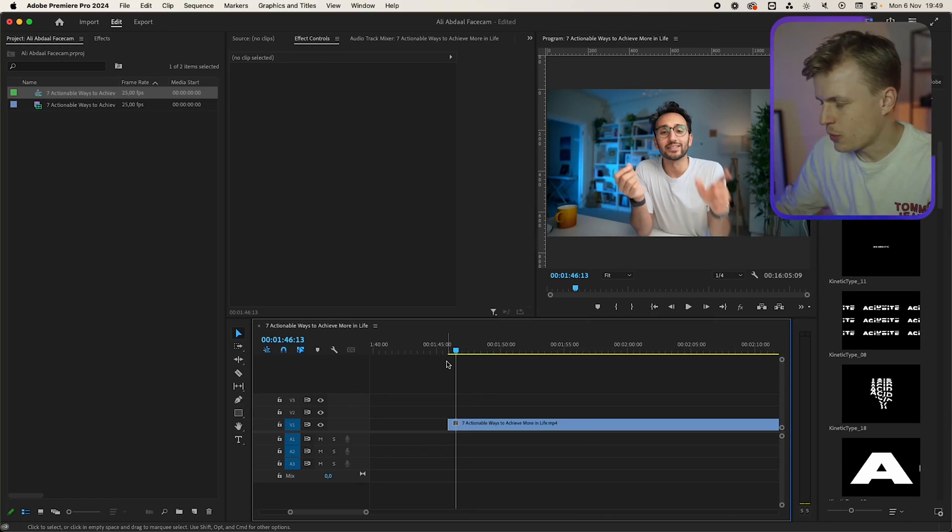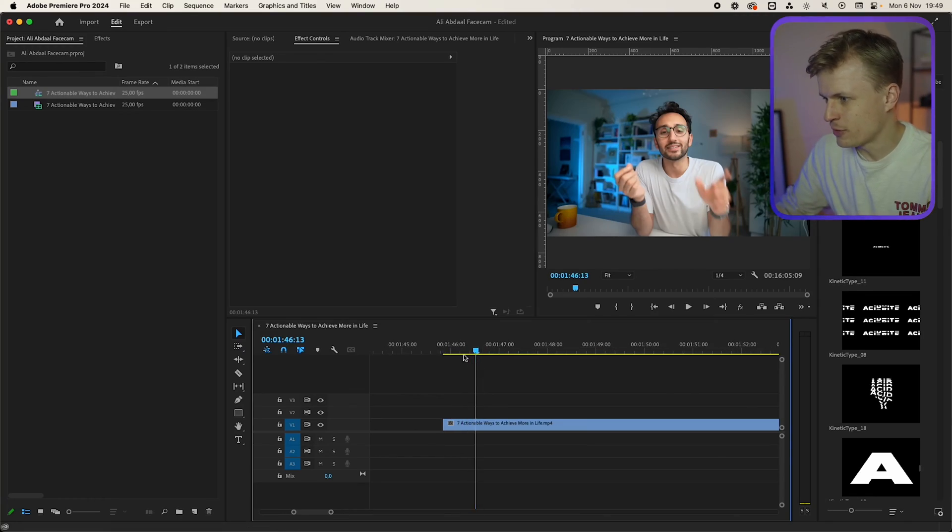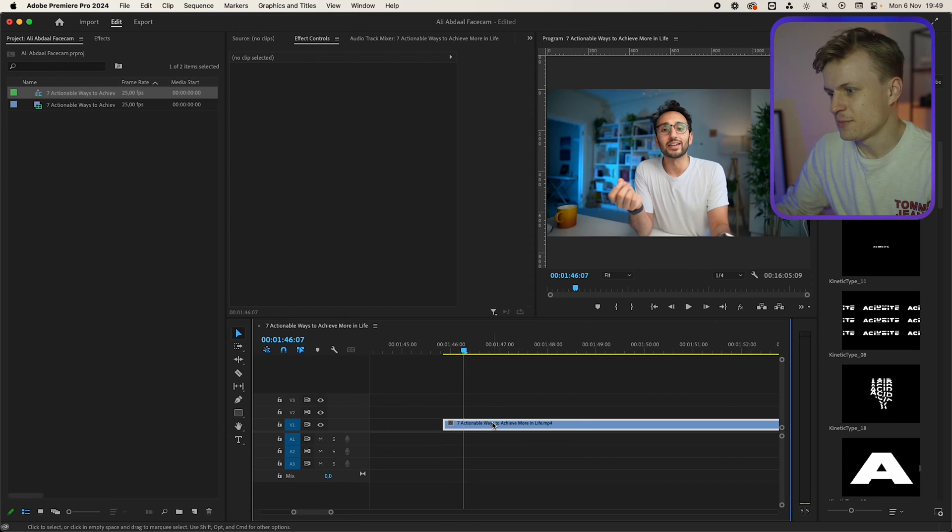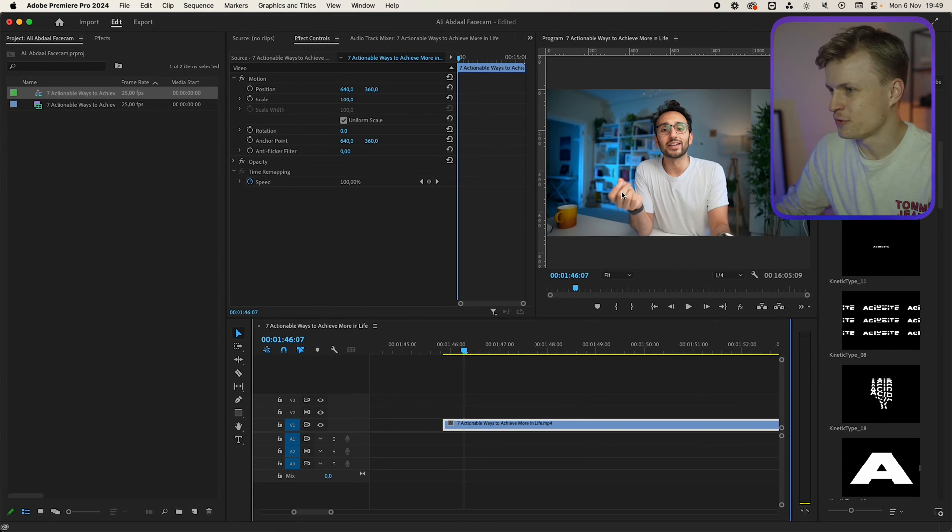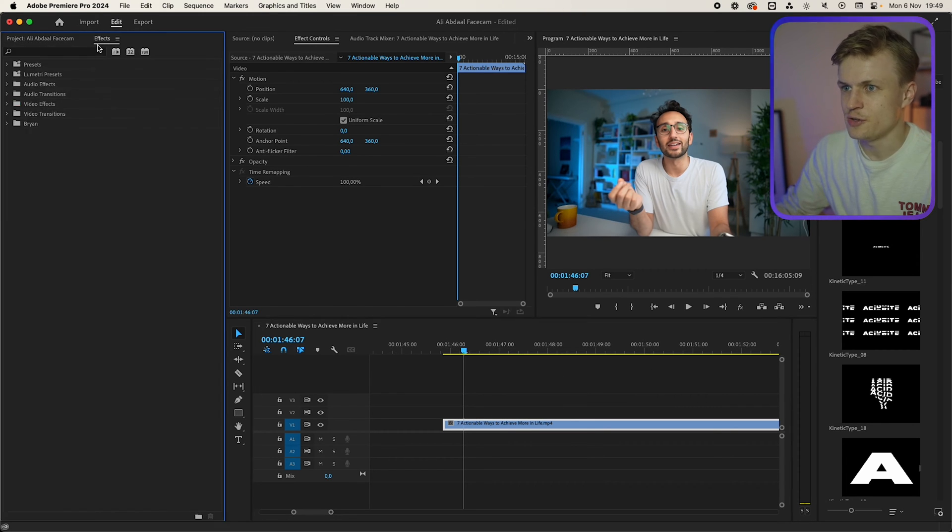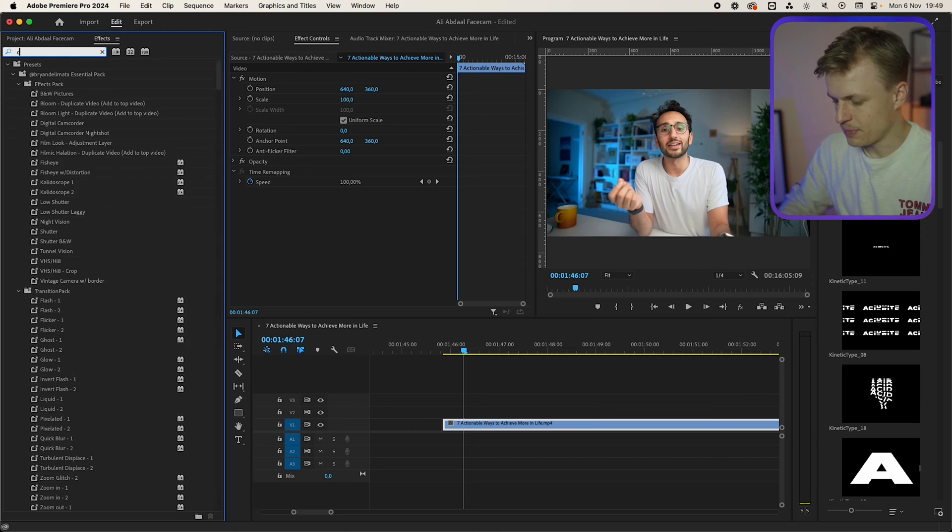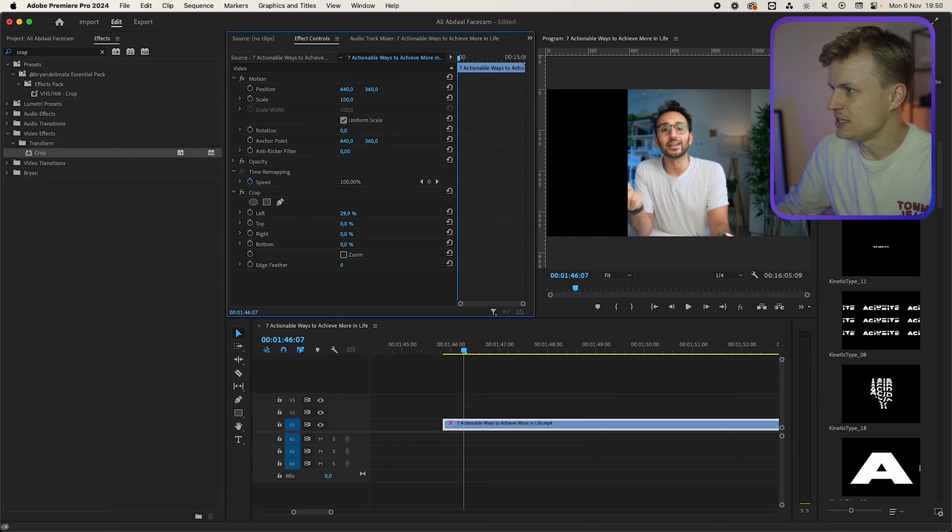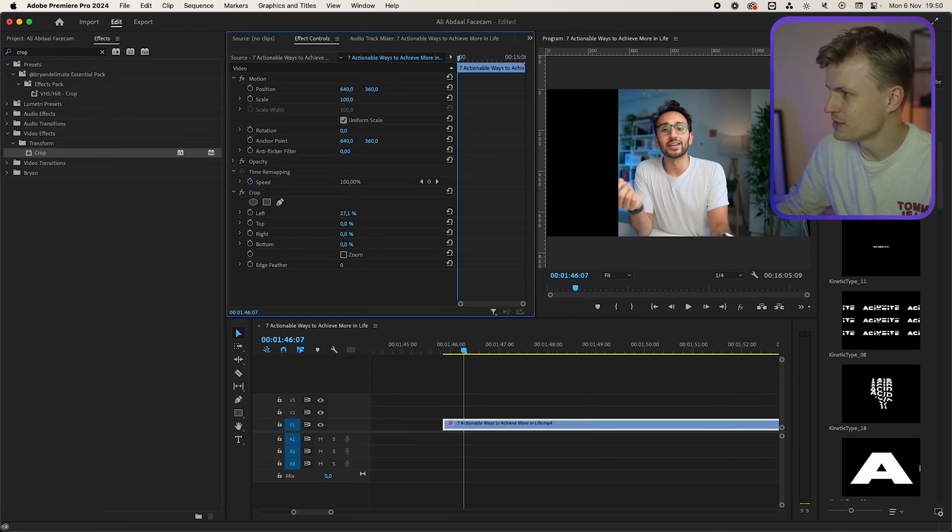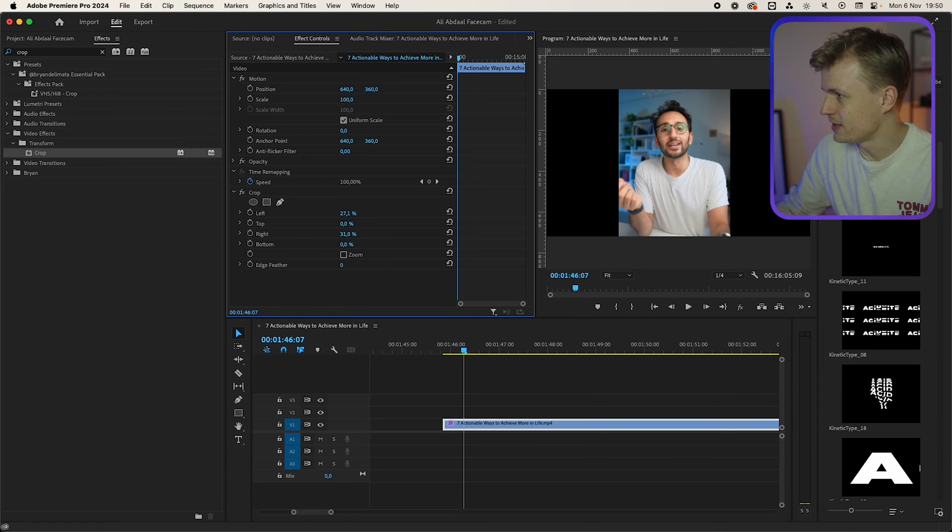You might ask why Premiere Pro. Well, we're going to create a facecam first and I'm going to show you a secret how to actually create beautiful facecams in Premiere Pro. I'm going to use the crop effect to first crop the video like we want, something like this.